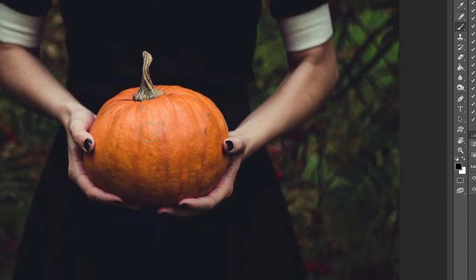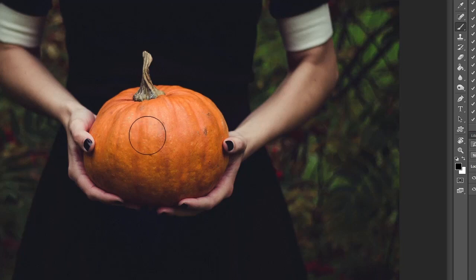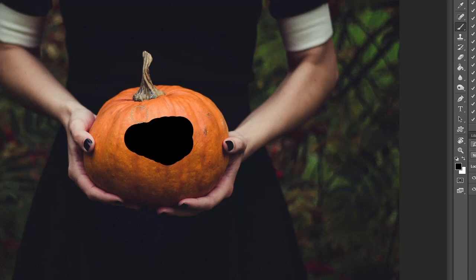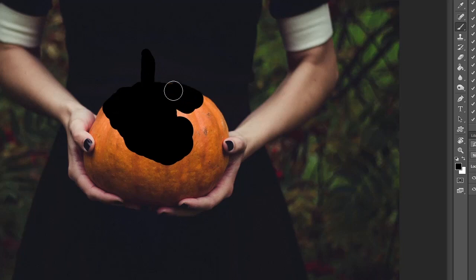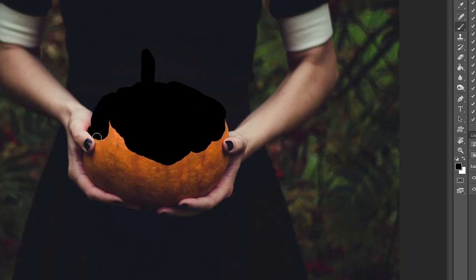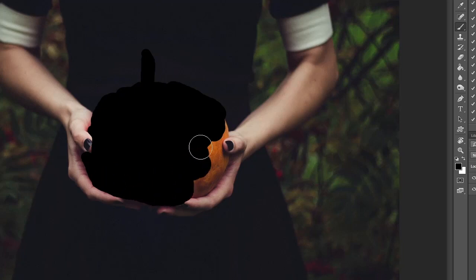On that layer you're going to paint over the pumpkin in any color using a hard brush. You can use a quick selection tool to select it and paint over it if that's easier, or you can do it quite roughly like I'm doing now and then just tidy it up later.